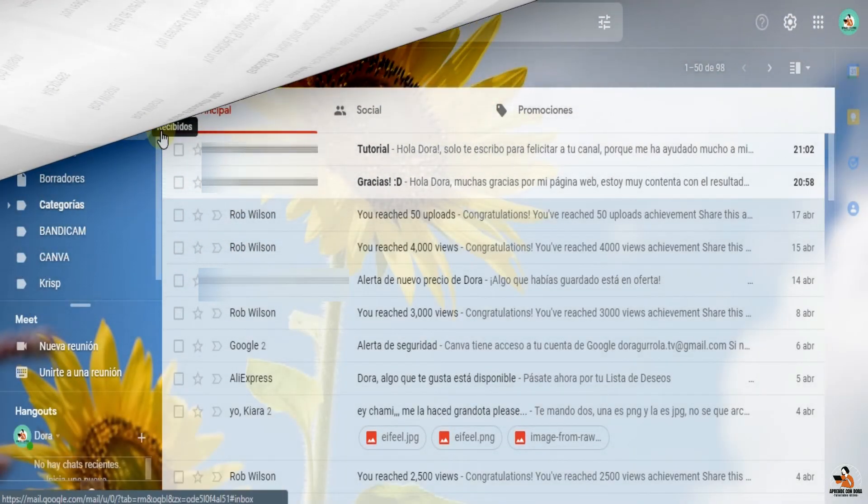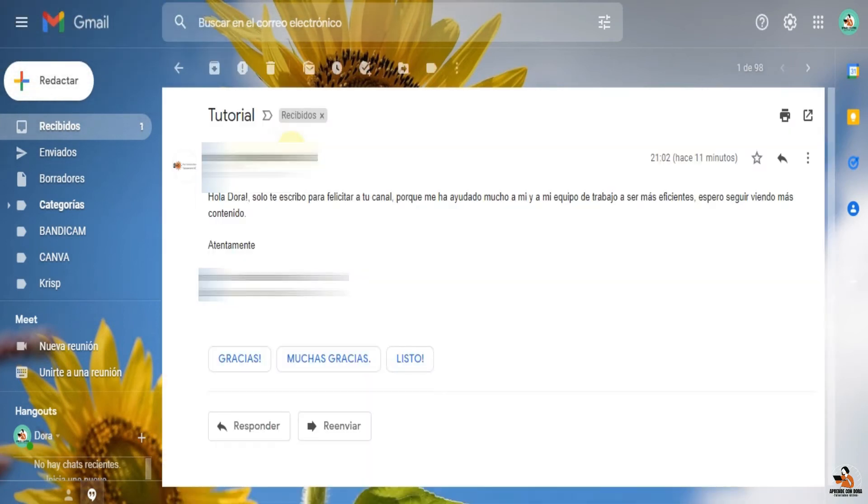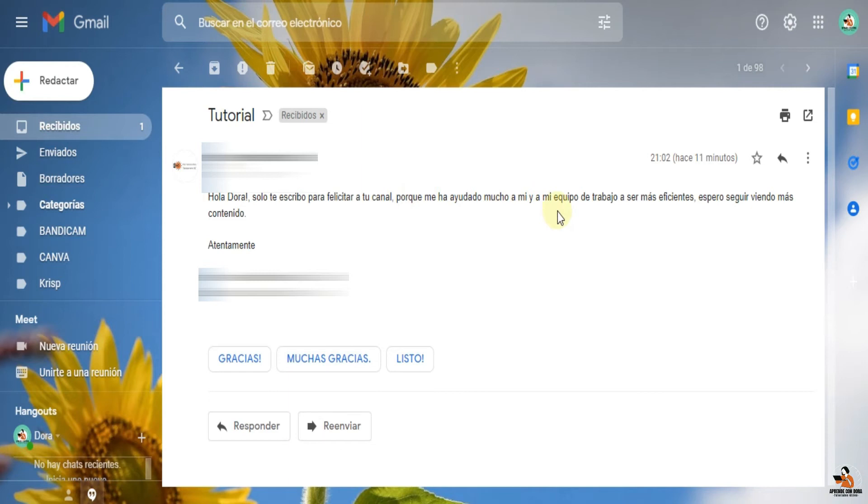Yo ahorita tengo estos dos correos donde me están escribiendo algunos suscriptores. Dice hola Dora, solo te escribo para felicitar a tu canal porque me ha ayudado mucho a mí y a mi equipo de trabajo a ser más eficientes para seguir viendo más contenido.